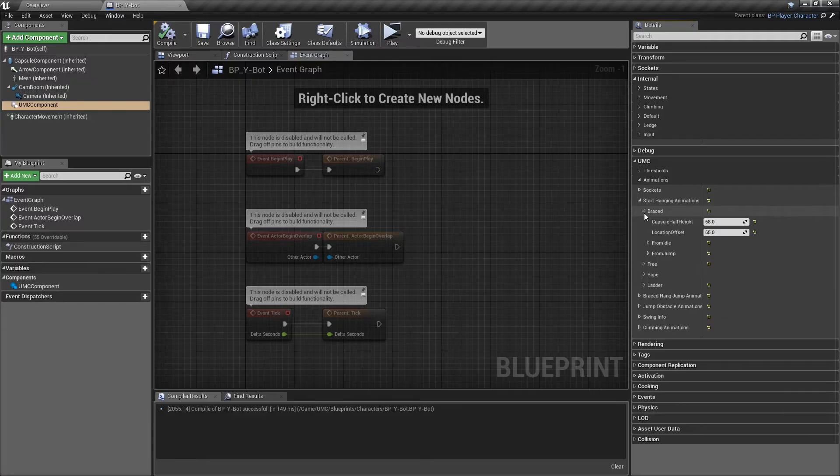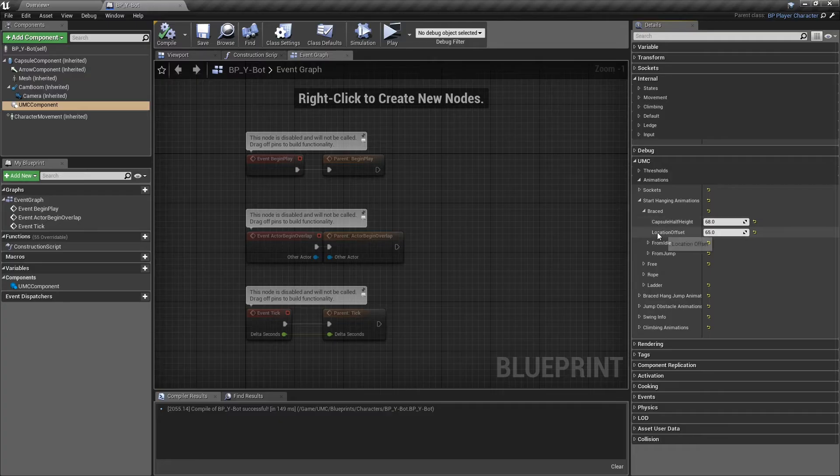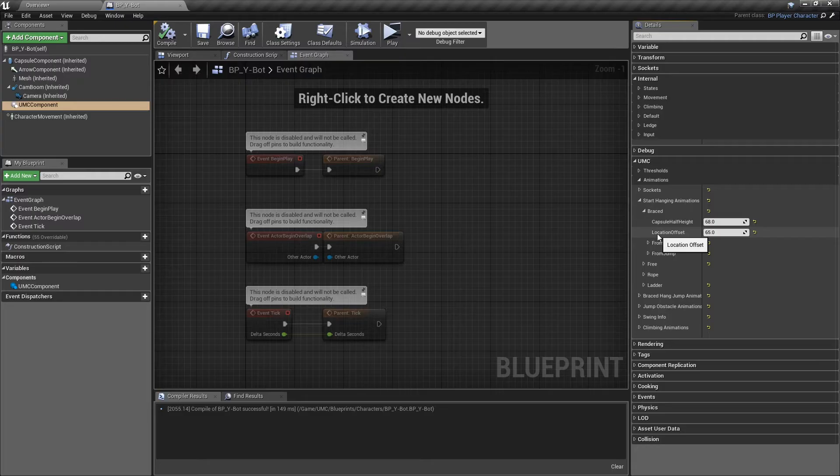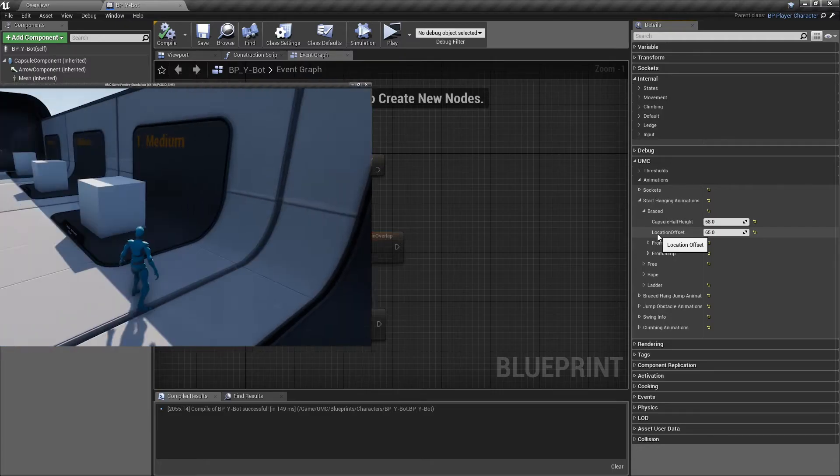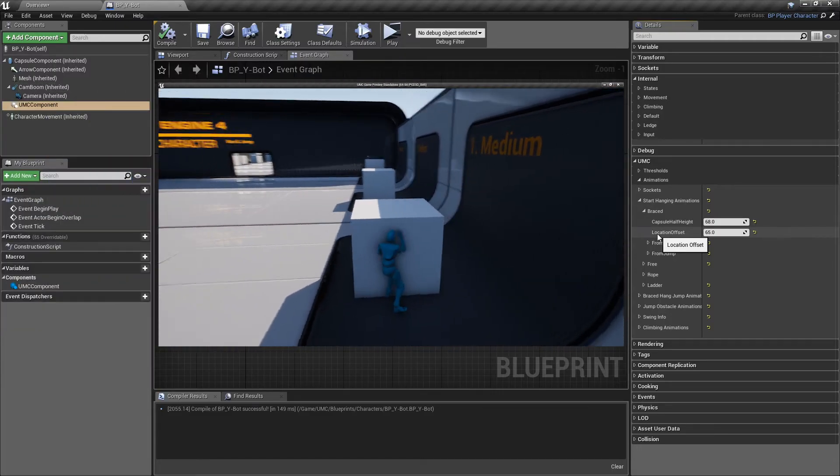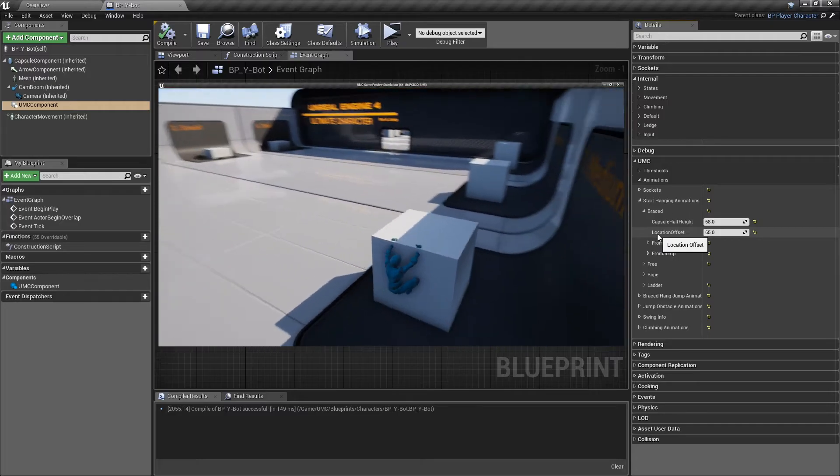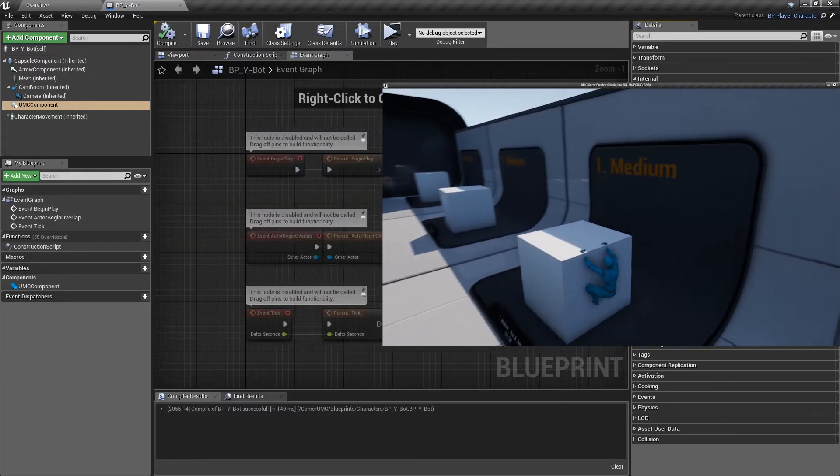Most of the options are similar in this section. Capsule half height. This is the size of the character collision capsule while the character is in this mode. Location offset. Sometimes you need to add an offset to the character mesh to align better to other objects. As you can see, if I set the offset to 0, my character is not aligned to the front actor.